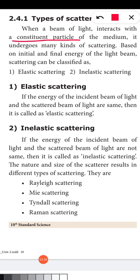When a beam of light interacts with a constituent particle of the medium, it undergoes many kinds of scattering. Based on the initial and final energy of the light beam, scattering can be classified as elastic scattering and inelastic scattering.